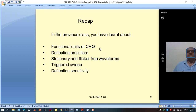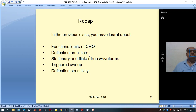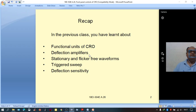That is about the functional units. The vertical amplifier is used to amplify the vertical input signal, and the horizontal amplifier is used to amplify the sawtooth signal, or sweep signal.